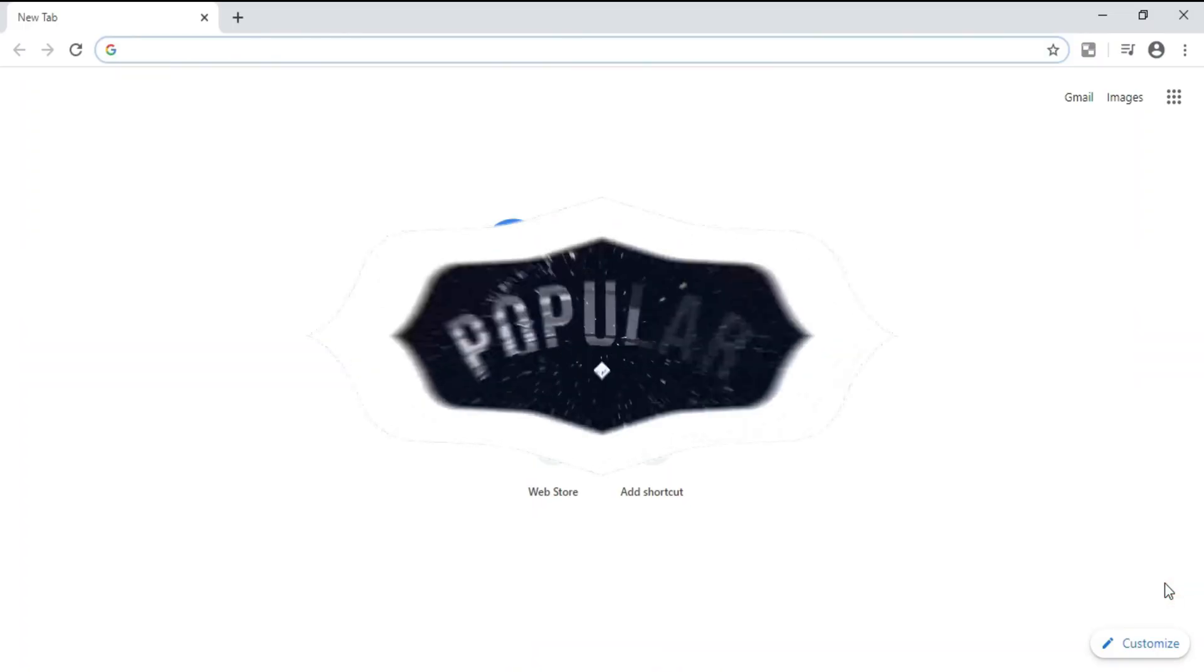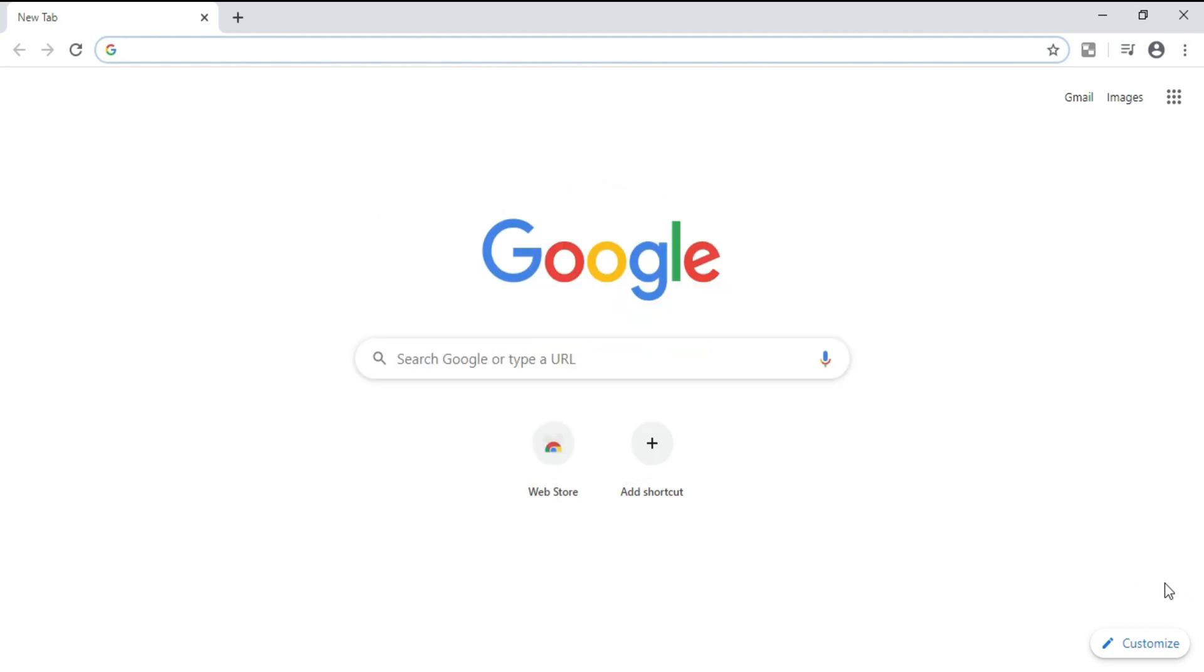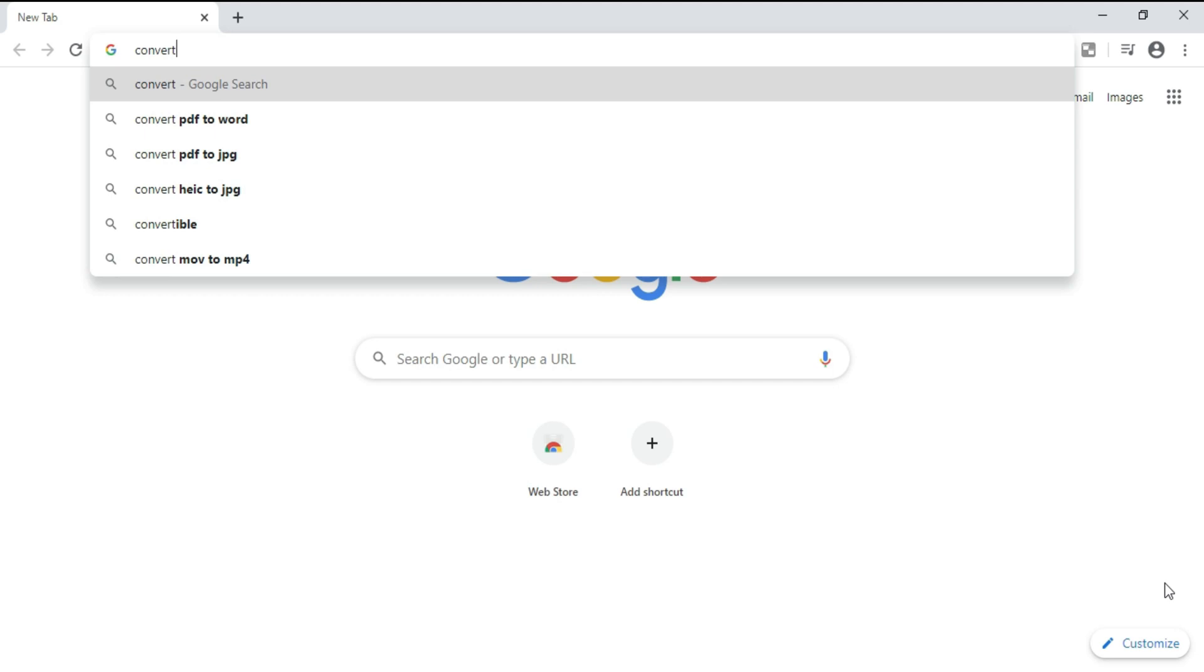Here I have my web browser open. I'm going to go to Google and simply type 'convert.' As you can see, the first suggested result is 'convert PDF to Word.' I'm going to click on it.